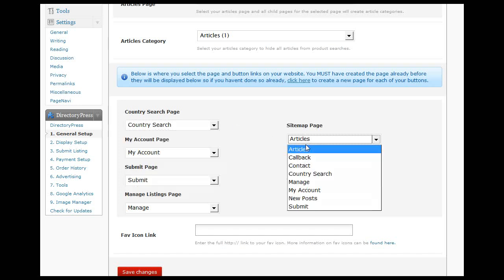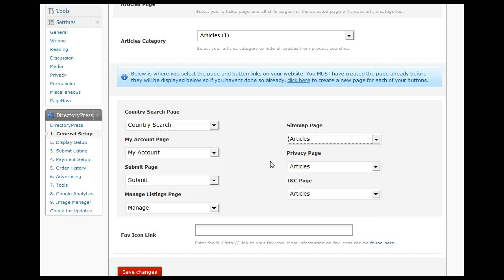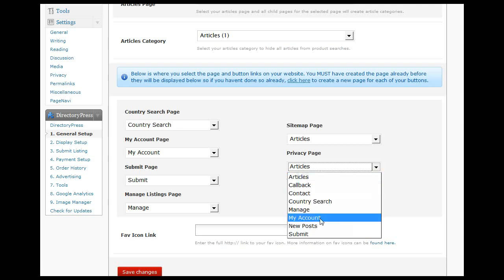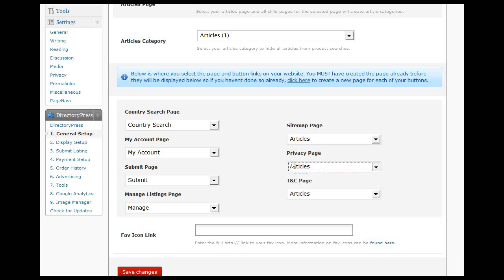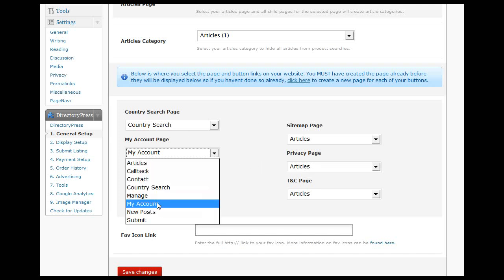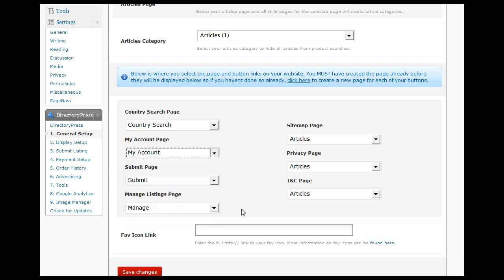We've got the privacy page—we haven't got one at the moment, so we'd create one for privacy. And obviously the main system ones here, like my account, we'll click on my account, submit, and the management page.